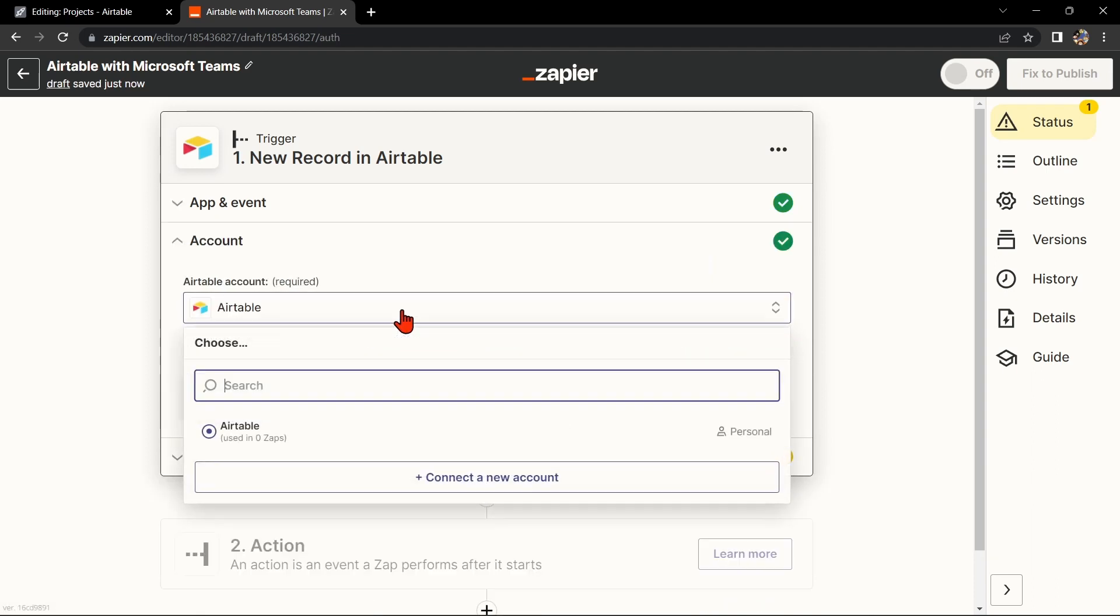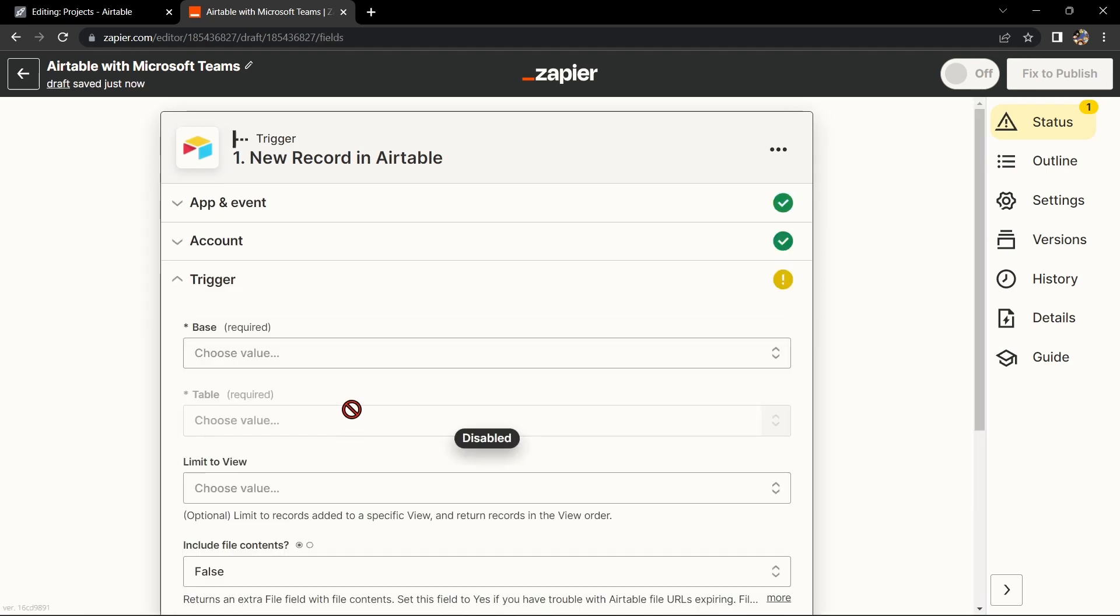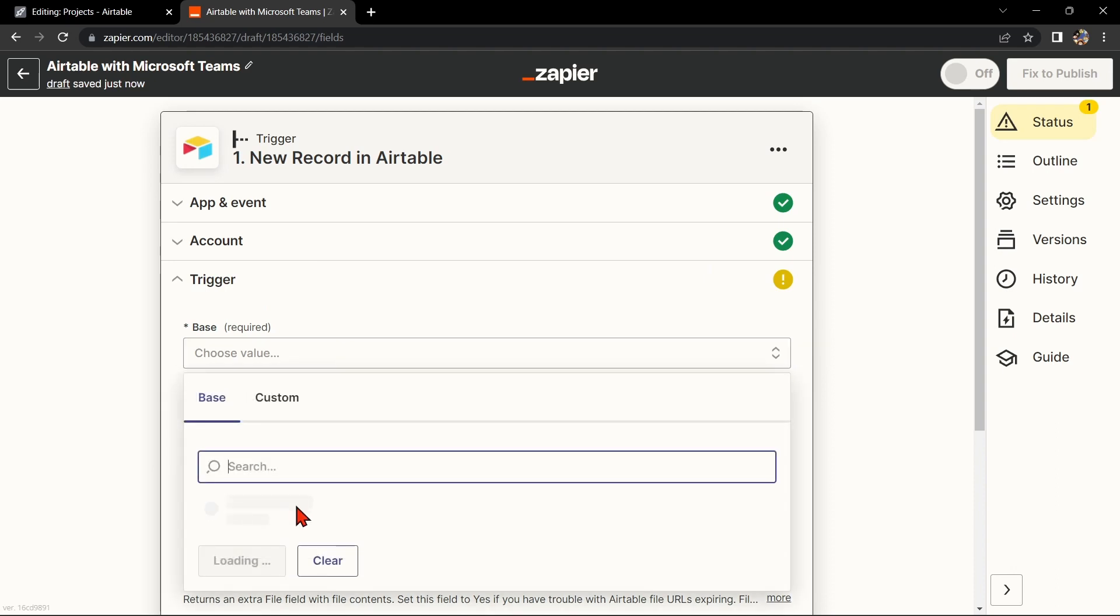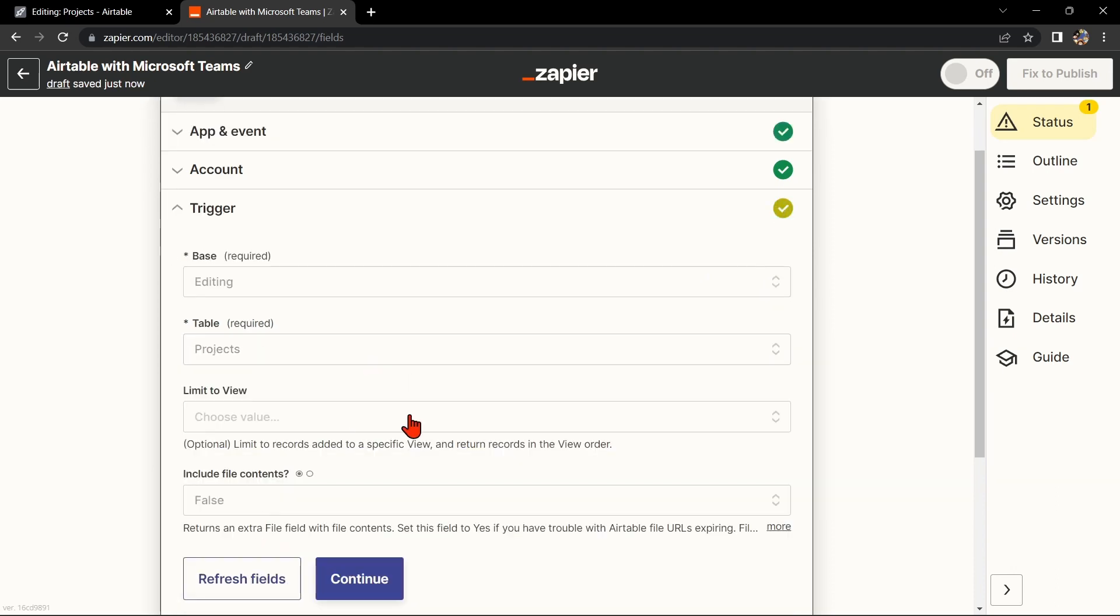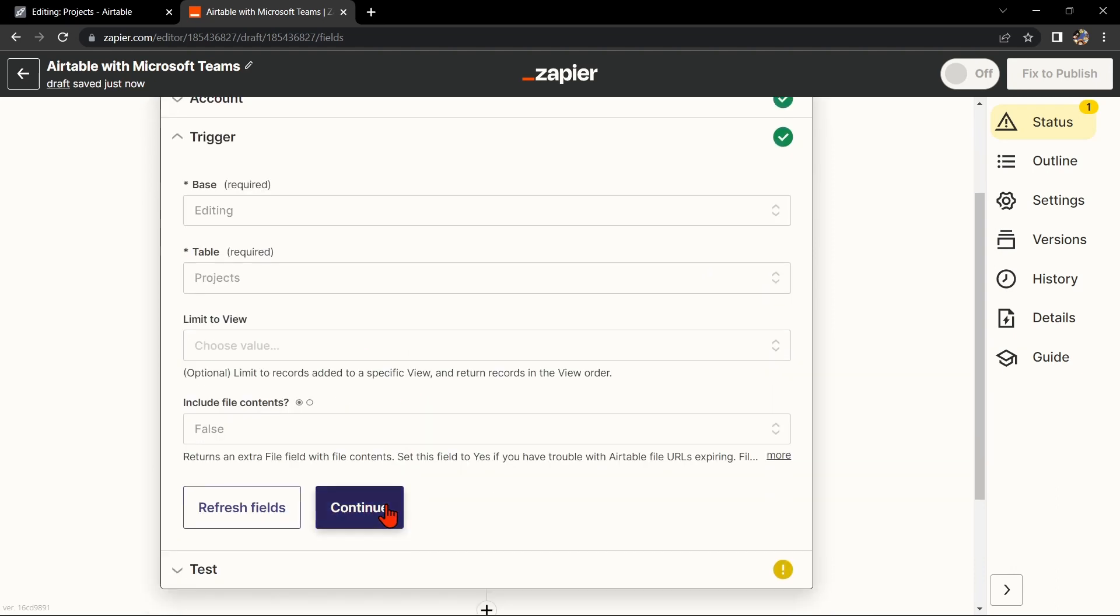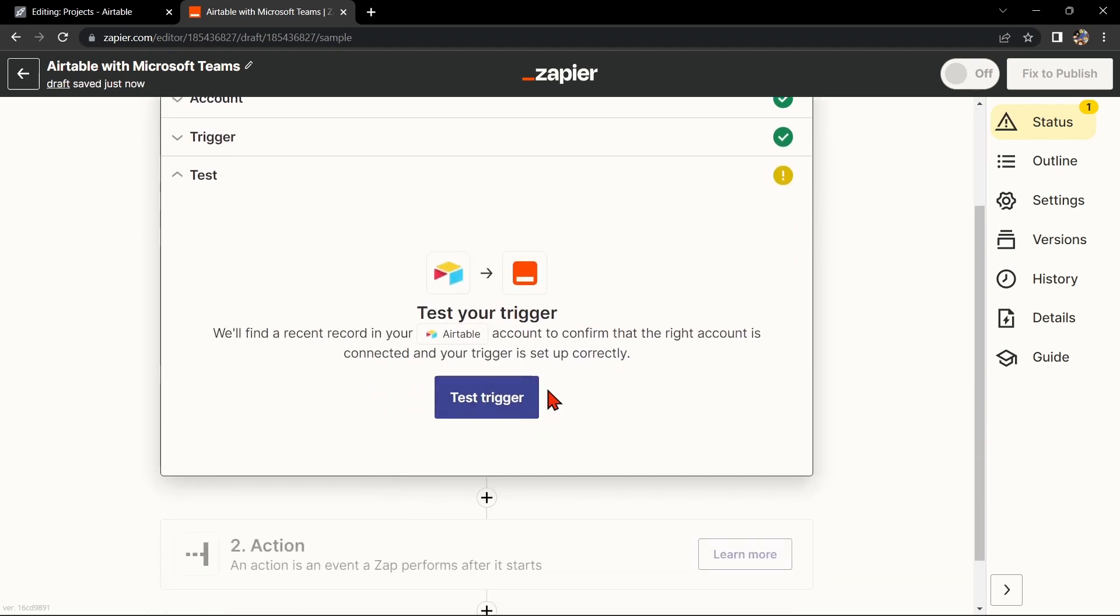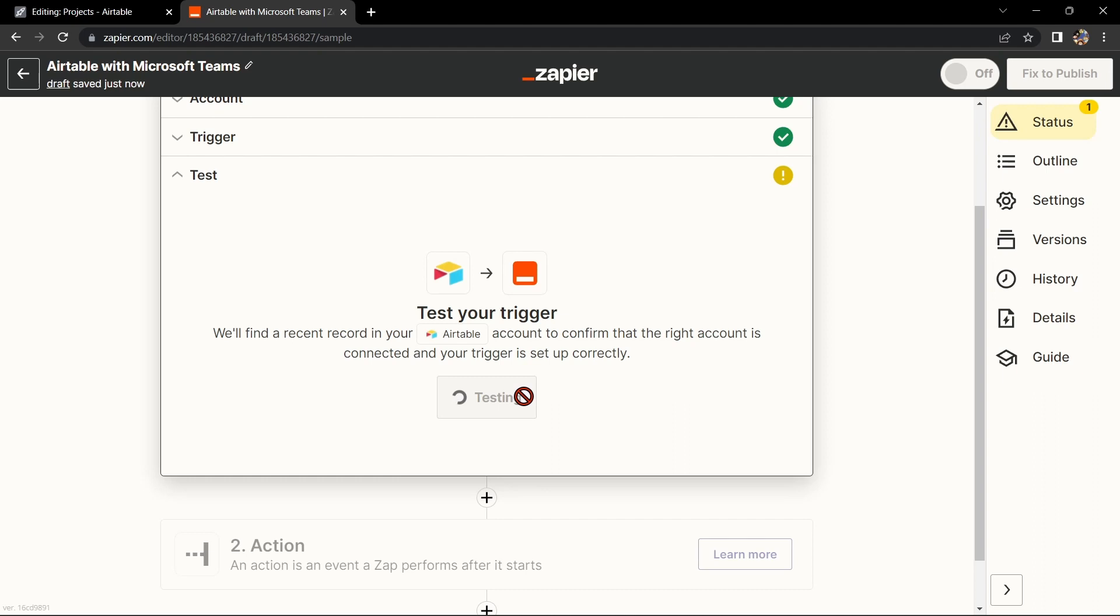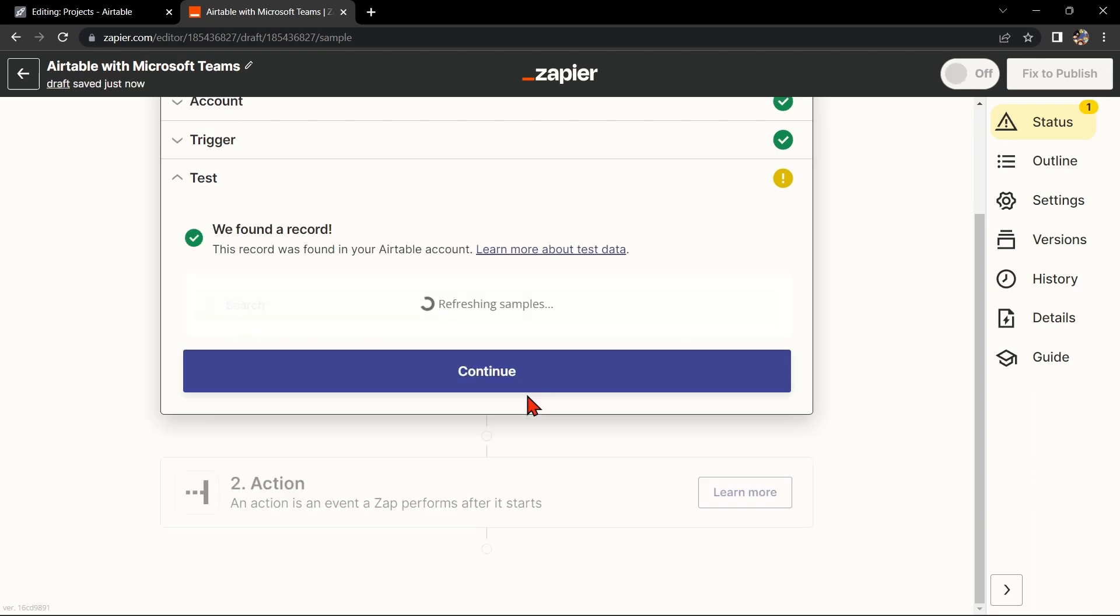Here, connect your Airtable account and select the base and table that you want to use. Then click on Continue. After that, test your trigger to confirm that the right account is connected and that your trigger is set up correctly. Once the record was found, click Continue to proceed.